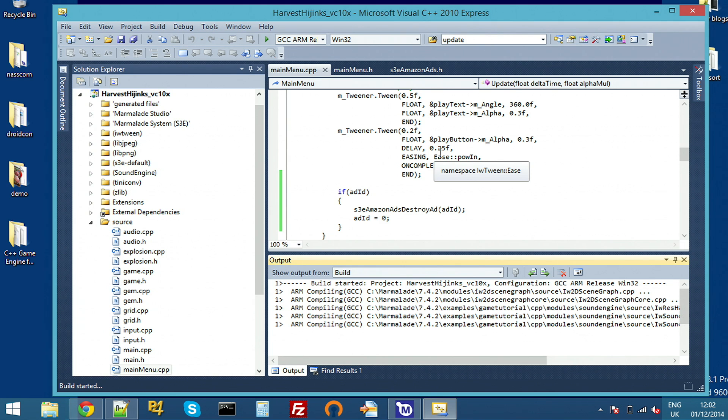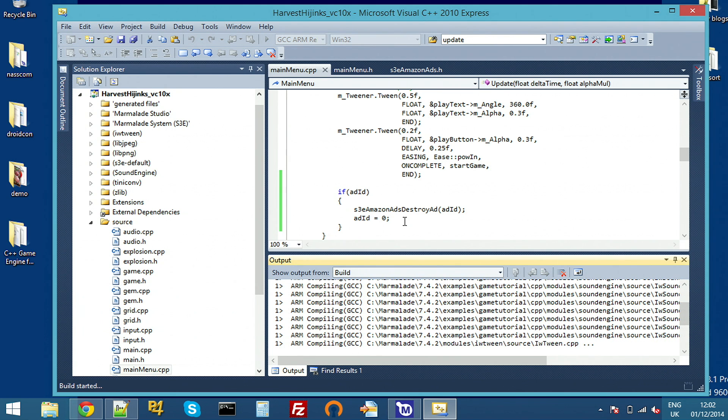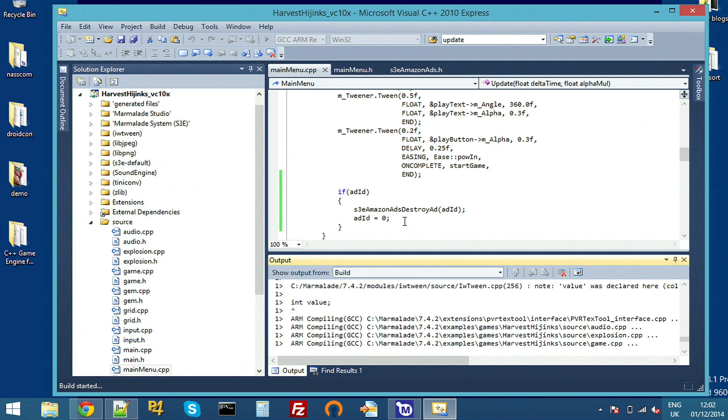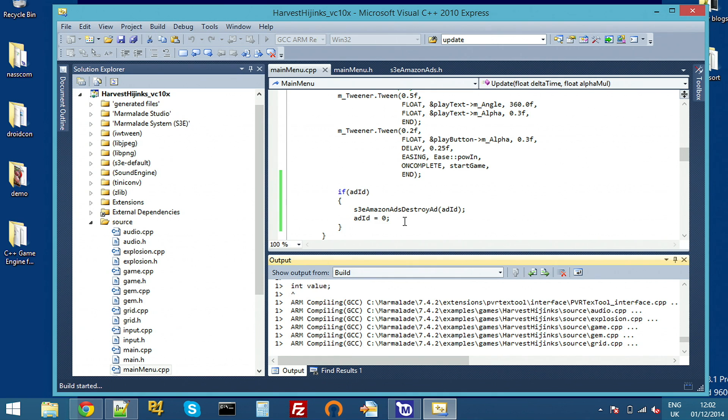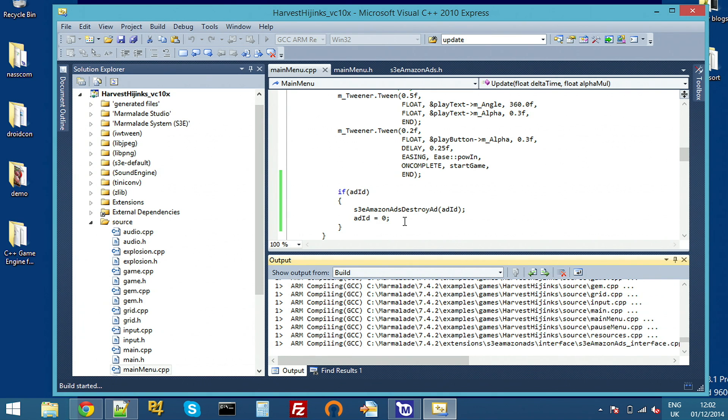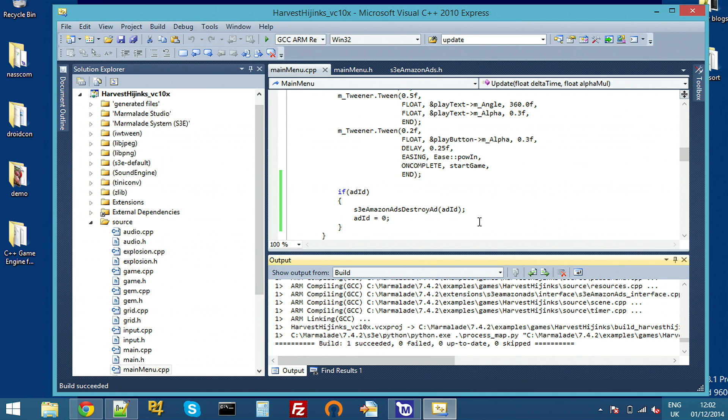One thing to note is that if you rotate the device, the advert won't automatically resize. So you'd want to register for the orientation change callback from S3 Surface and then basically load another ad to fit that orientation. As I said before, we're not going to show that in too much depth here today, but I'll show you that running in the Amazon ads example later.